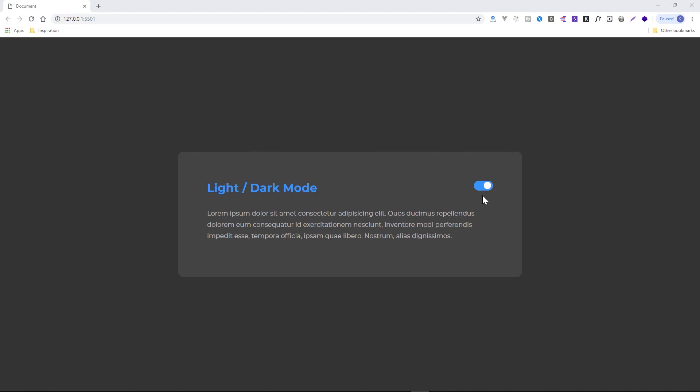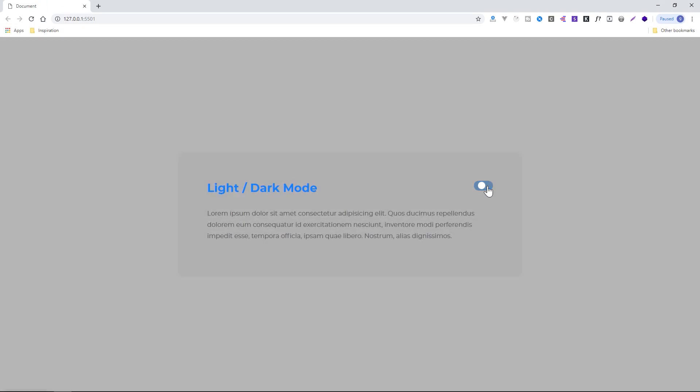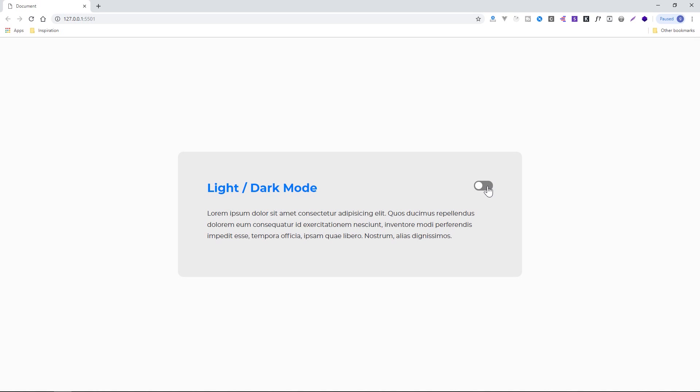Hey, everyone, what's up? Gary Simon, of course, DesignCourse.com. So today we're going to take a look at how to integrate and create a light and dark mode toggle for your user interfaces.